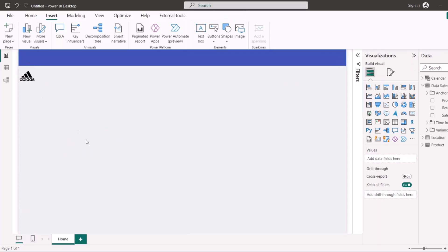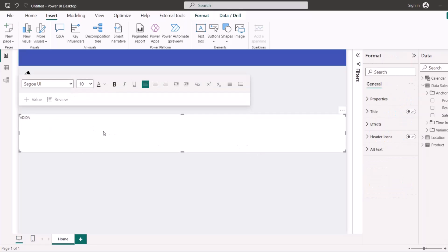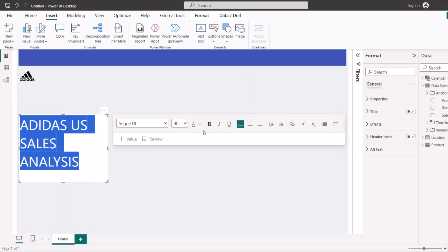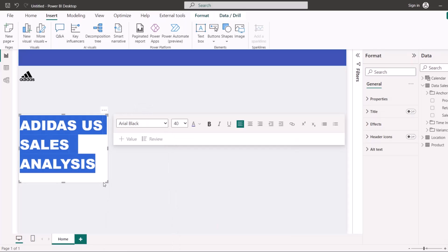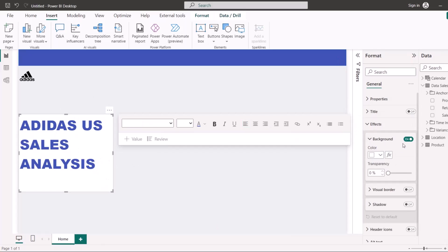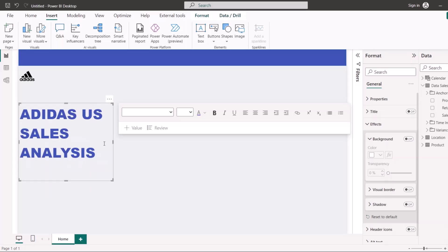The next thing is to add a title for the entire page. I want to call it 'Adidas US Sales Analysis.' I'll go to Insert, select Text Box, and type the title. I'll use font size 40 — that's big enough — change the color to my blue, and use Arial Black font. Then I'll go to Effects and switch off the background of the text box so it looks clean.